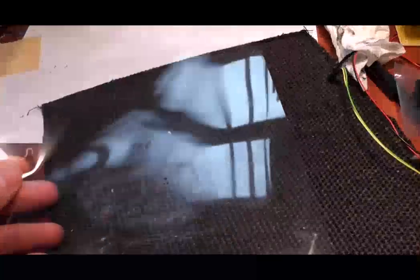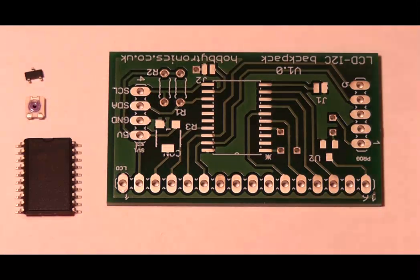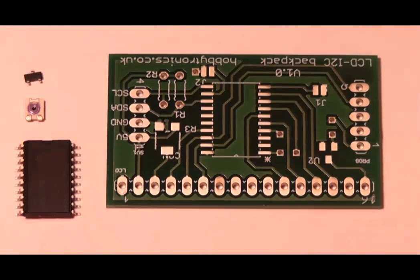We will also be using a laser cut stencil for adding the solder paste to the circuit board. The stencil is 0.1mm thick, which may not seem thick enough to apply sufficient solder paste, but it is.